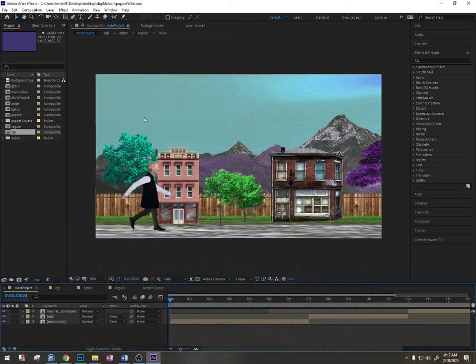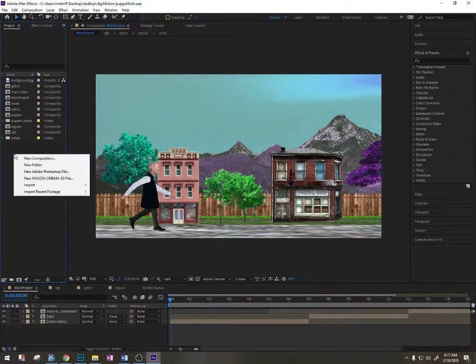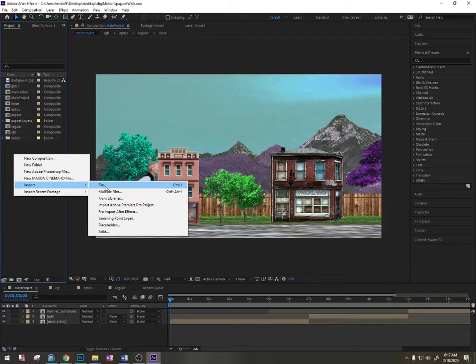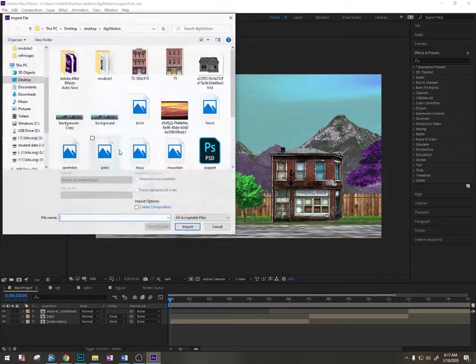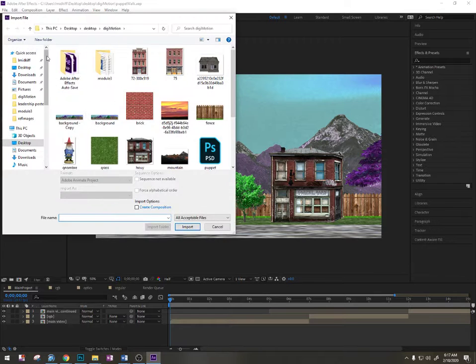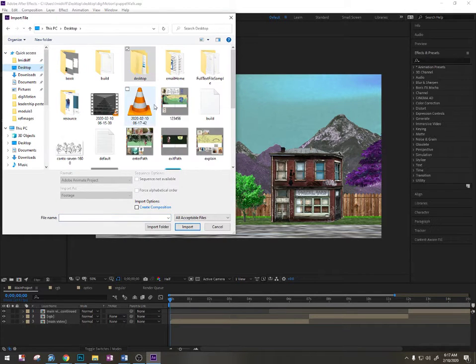Alright, I've recorded the sound effects, now I'm going to place them inside of the animation. So I'm going to go to Import File, and they should be on my desktop.